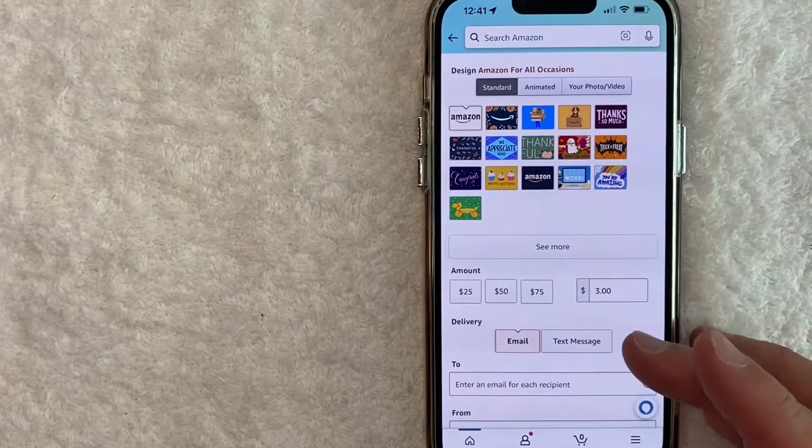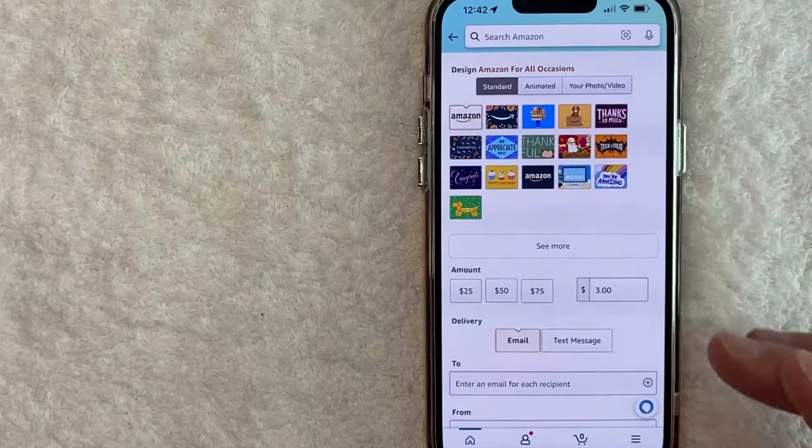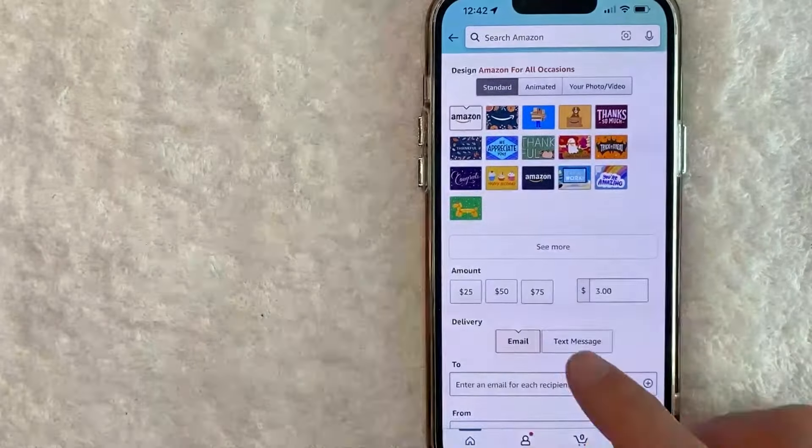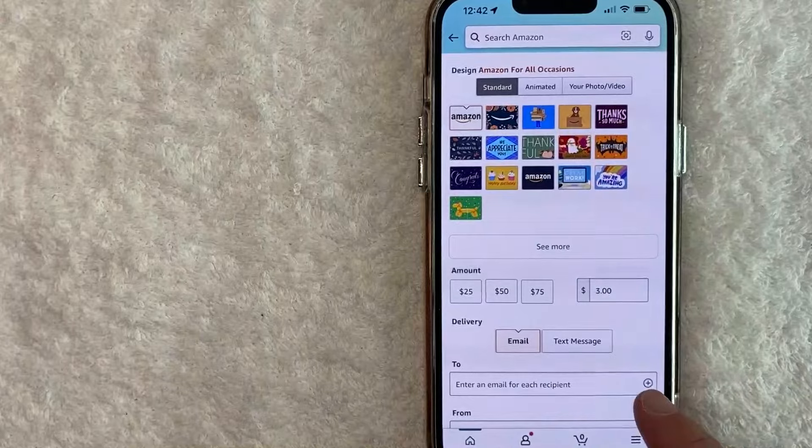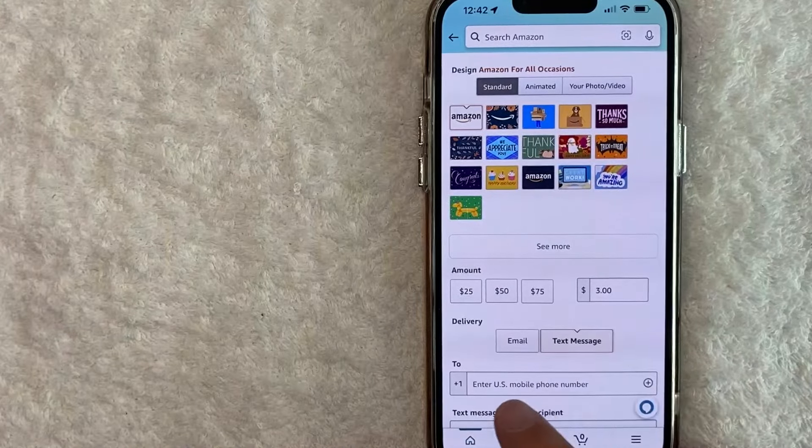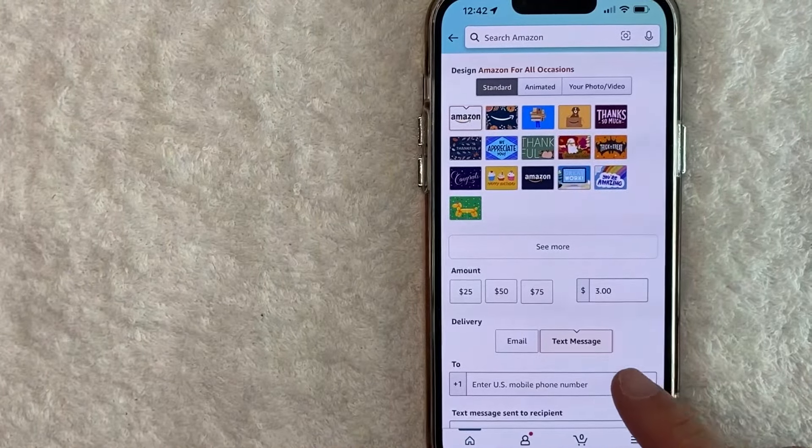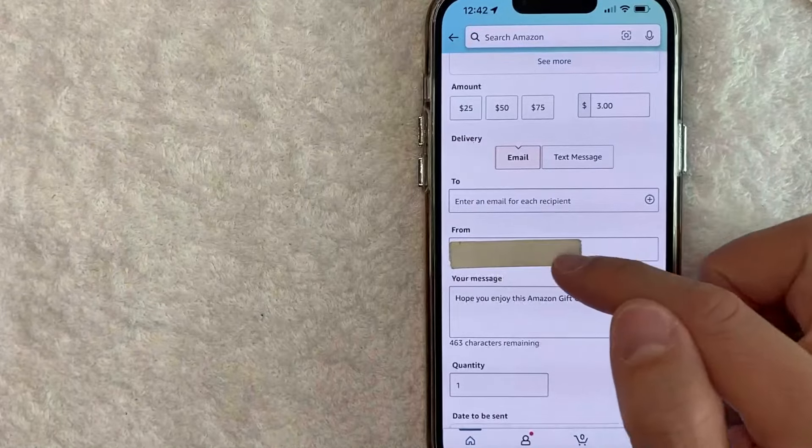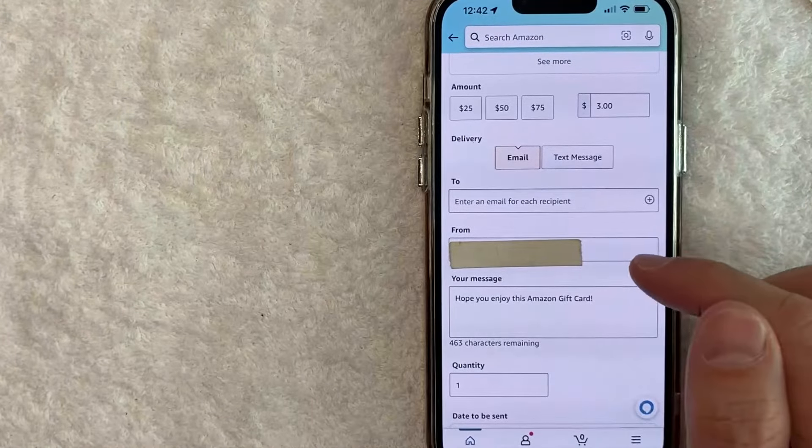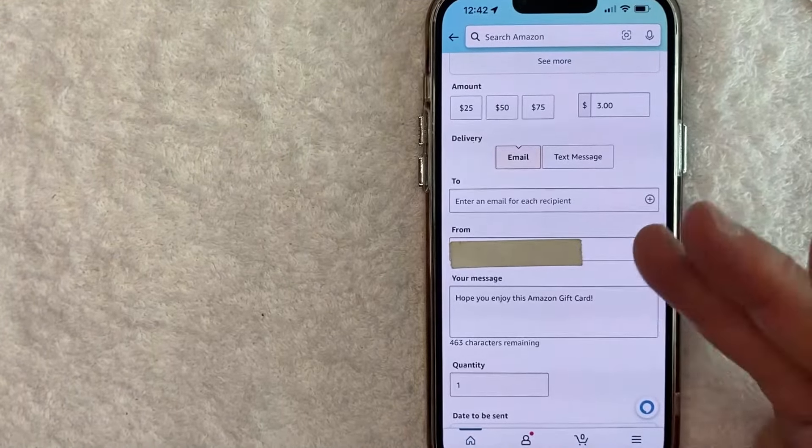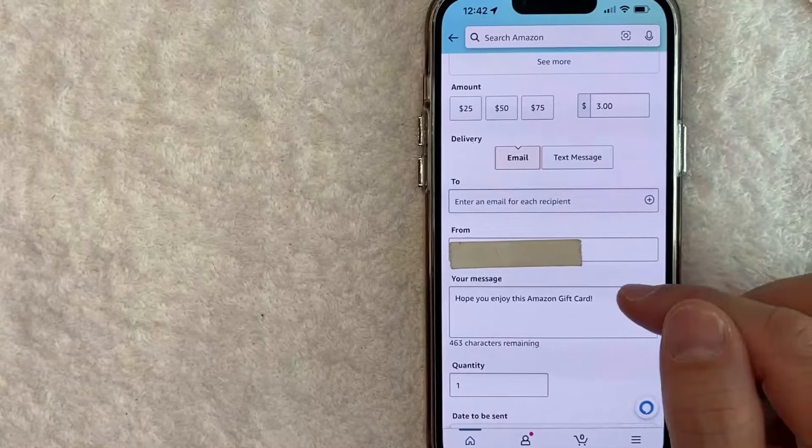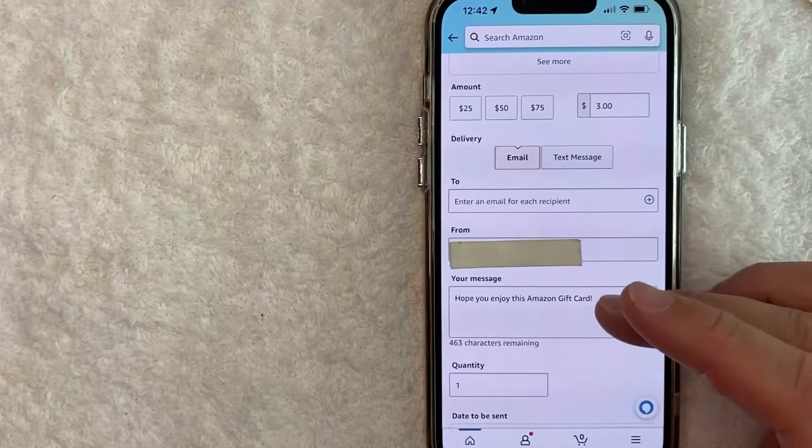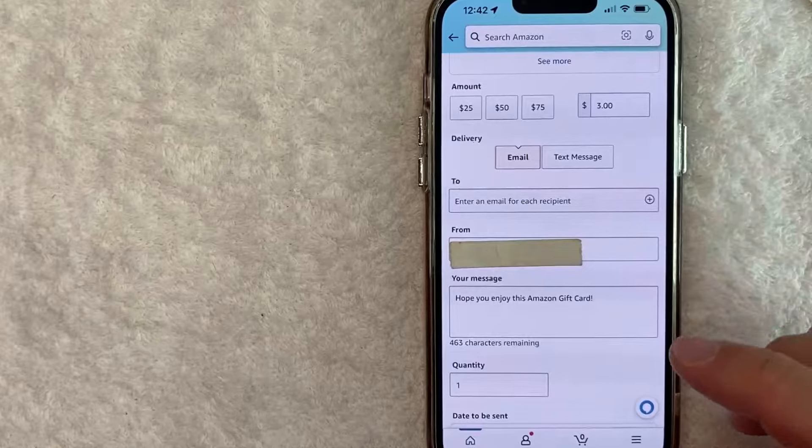If you choose email, you will need to enter that person's email address here. If you choose text message, you will need to enter in their mobile phone number here so that way they can receive it. Next, you get to type in who the Amazon gift card is from, so you can put your name or your nickname or someone else's name. It's really up to you. And you can also write a message like happy birthday, merry Christmas, or whatever it is you're sending your Amazon gift card for.